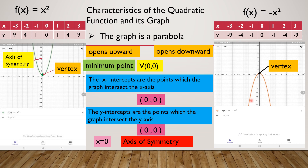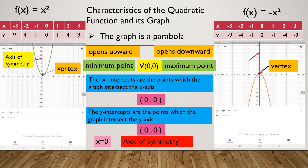The vertex is still at (0, 0), and that point is now the maximum point. Why? Because the rest of the graph goes down, so the other points are lower than this vertex point. The x-intercepts are the same — the graph crosses the x-axis at (0, 0). The y-intercept is also at (0, 0). The axis of symmetry is still the y-axis — it's a vertical line that splits the graph into a mirror image — and that is x = 0.